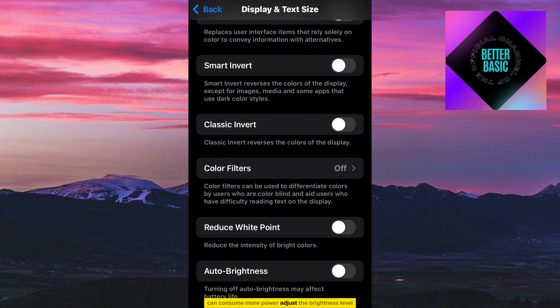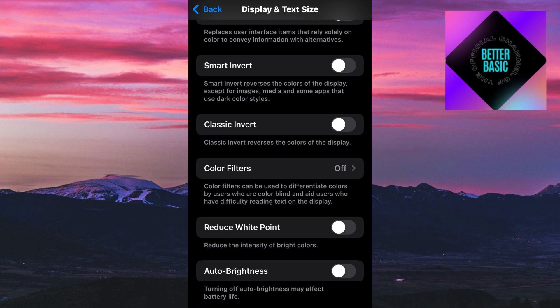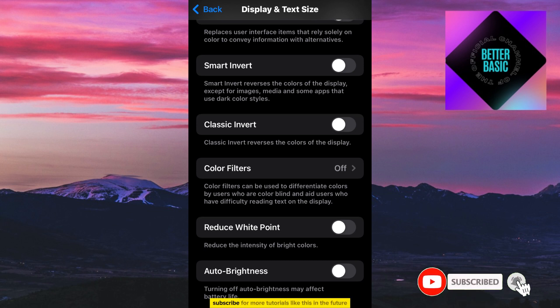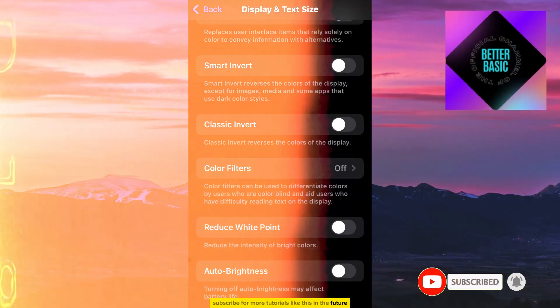Adjust the brightness level according to your preference and lighting conditions for the best experience. Thanks for watching, and don't forget to click subscribe for more tutorials like this in the future.